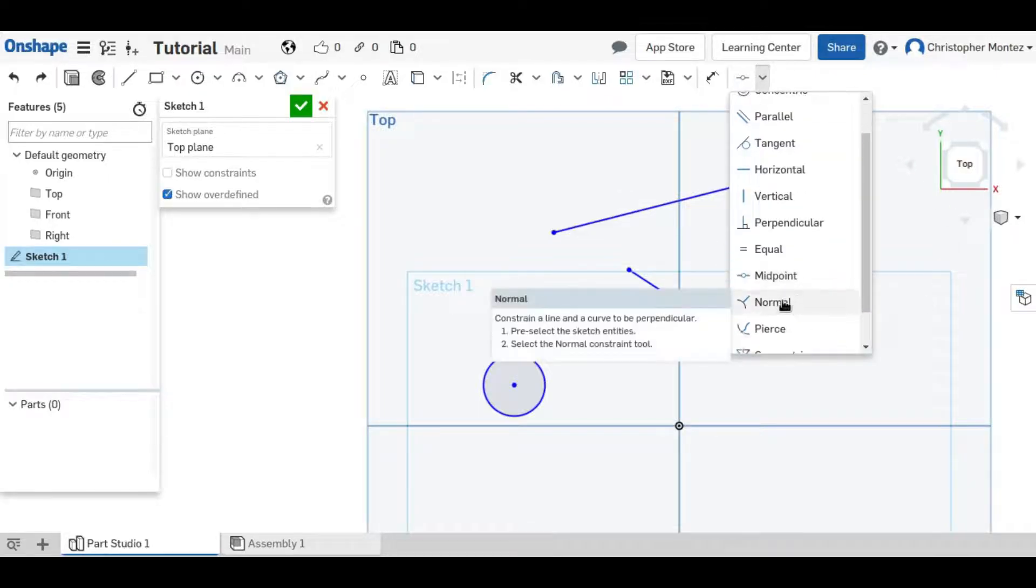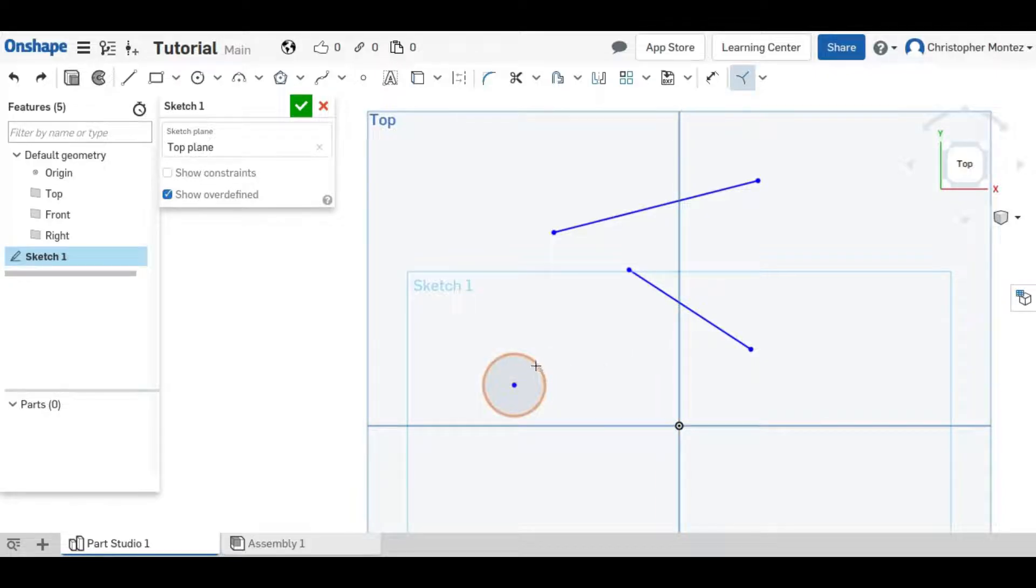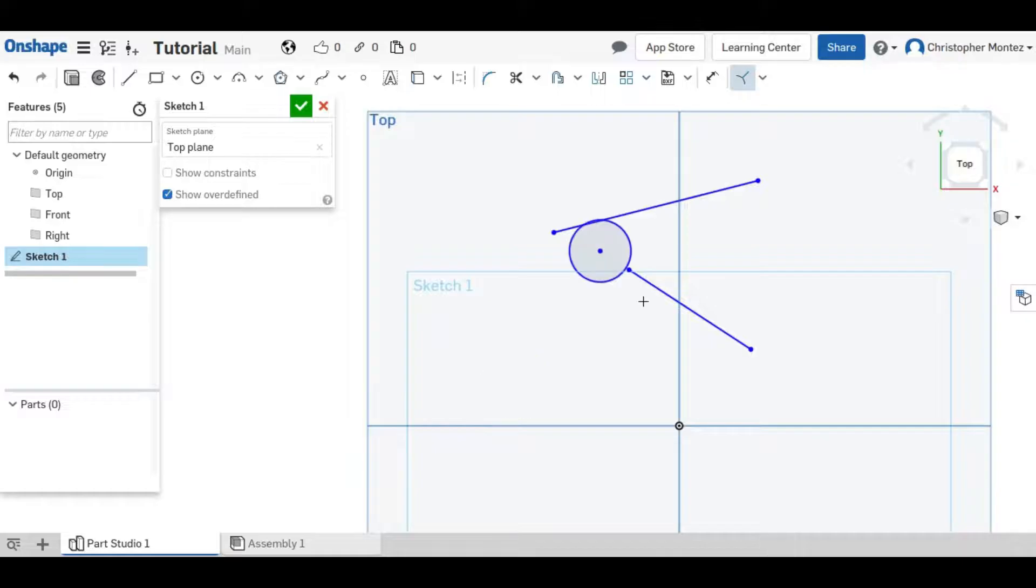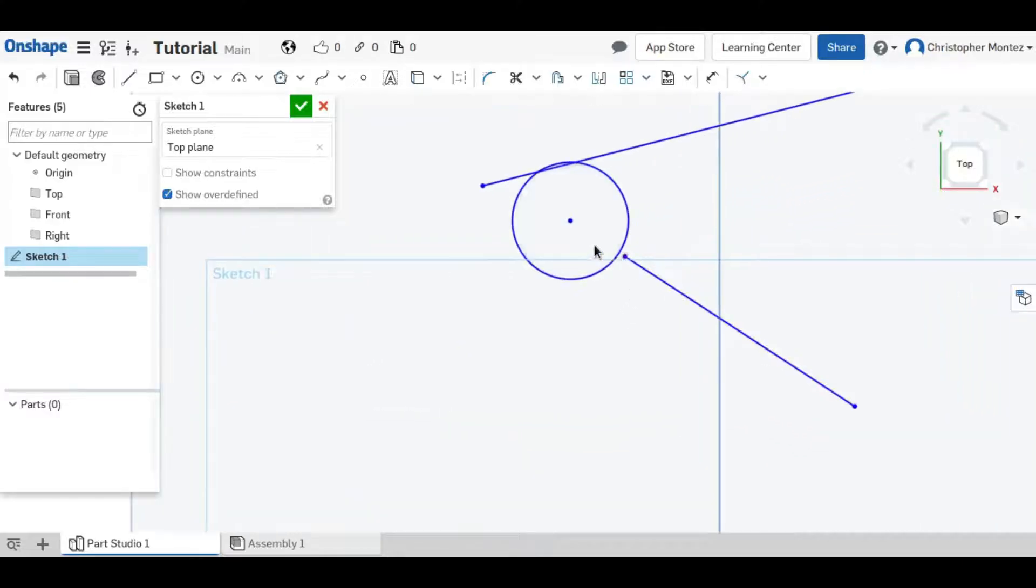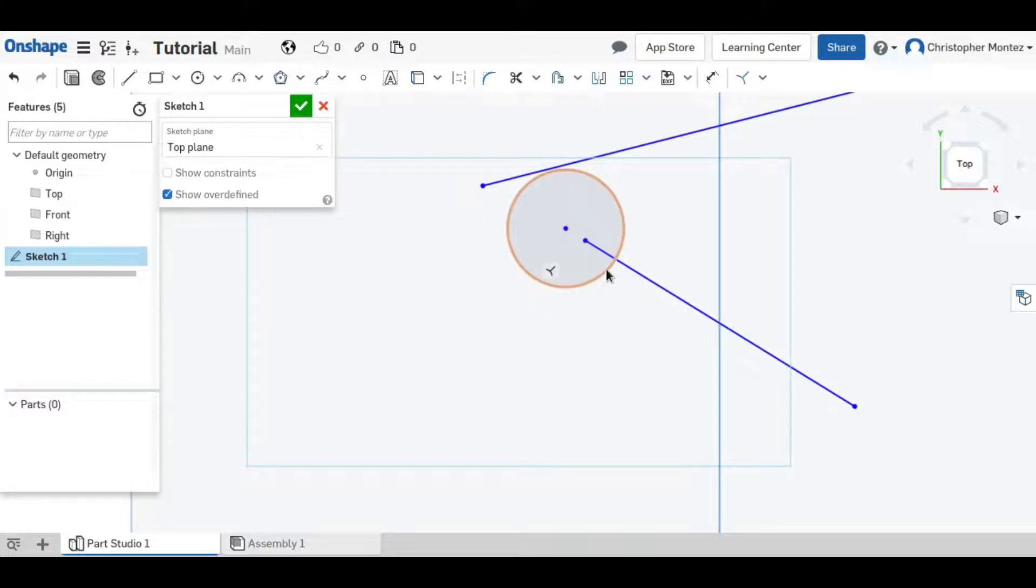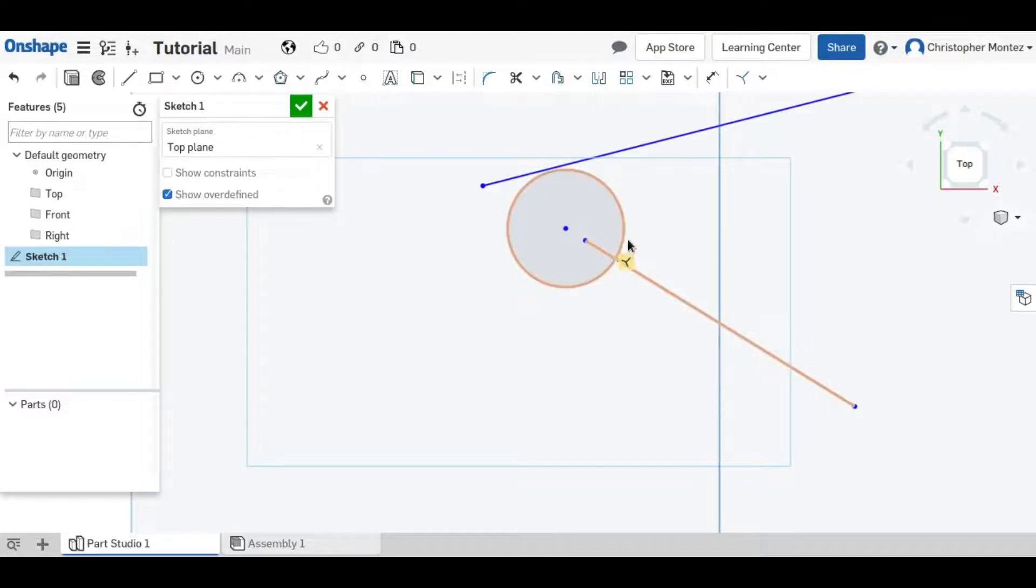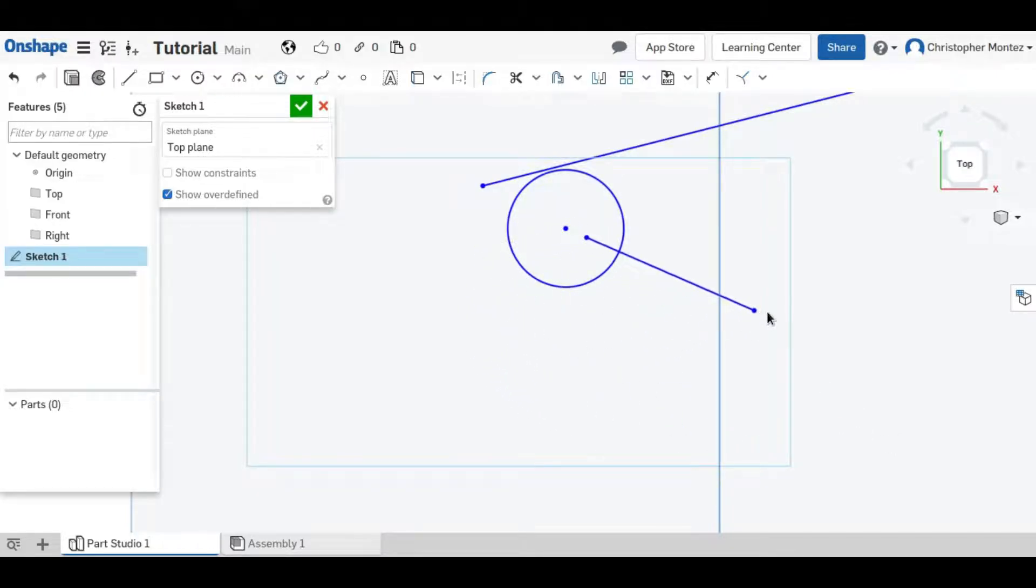Next, normal. It's like perpendicular except it is between an arc and a line. So if you imagine that there is a line that goes through the circle and is tangent to the circle at that point, then this other line is perpendicular to the tangent line of the circle. And that is the normal constraint.